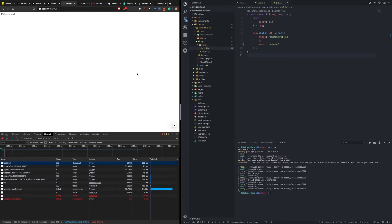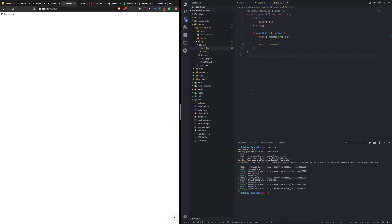Great developer experience, it really simplifies things. The use case for this is if you don't want to pull something in with getInitialProps, and you want to load that information on the client side so that you can still serve up a static site.